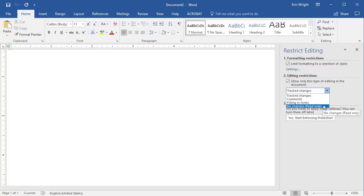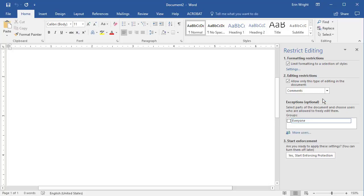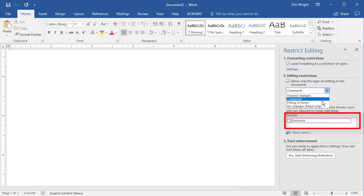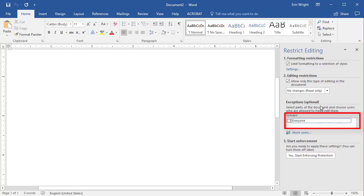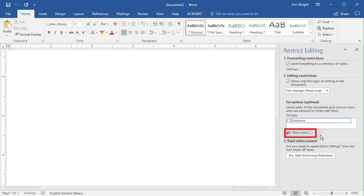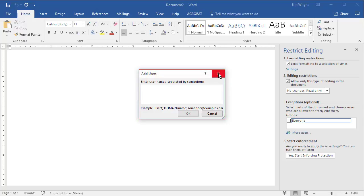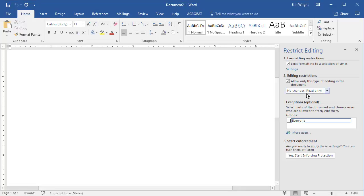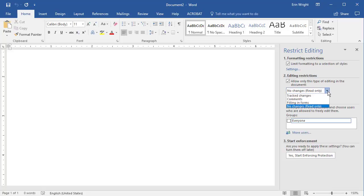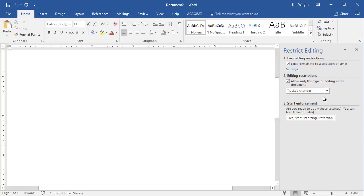If you select Comments or No Changes, you can exempt groups of users from the restrictions selected above. Additional users can be exempt by selecting More Users and then following Word's simple user verification process. However, the option to exempt users isn't available if you chose the Track Changes or Filling in Forms option.